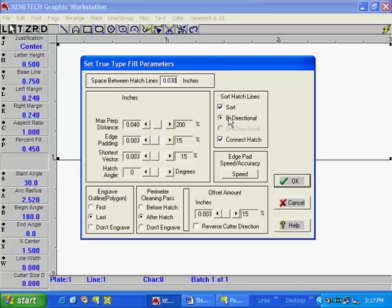Leave your sword hatch lines as they are. Your offset amount, I leave at 15%. This is how much each of the fill lines will overlap each other.